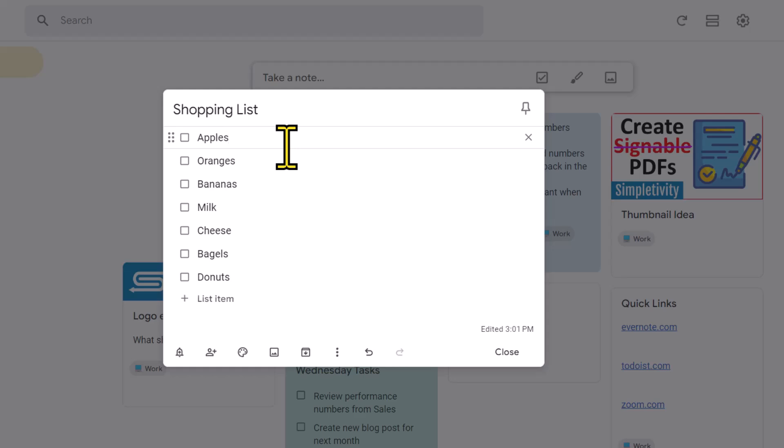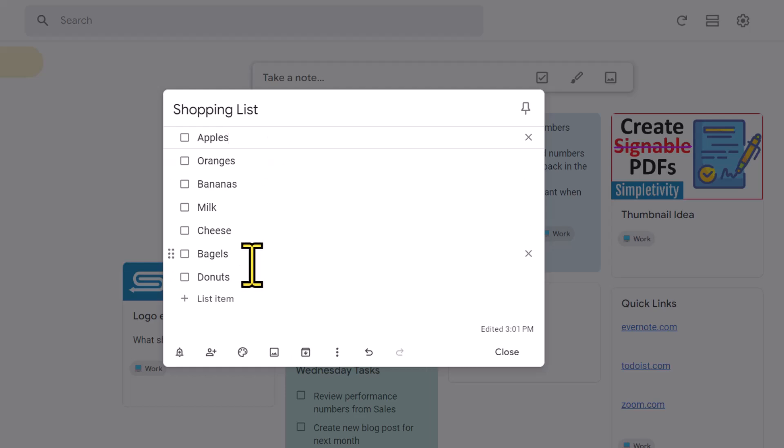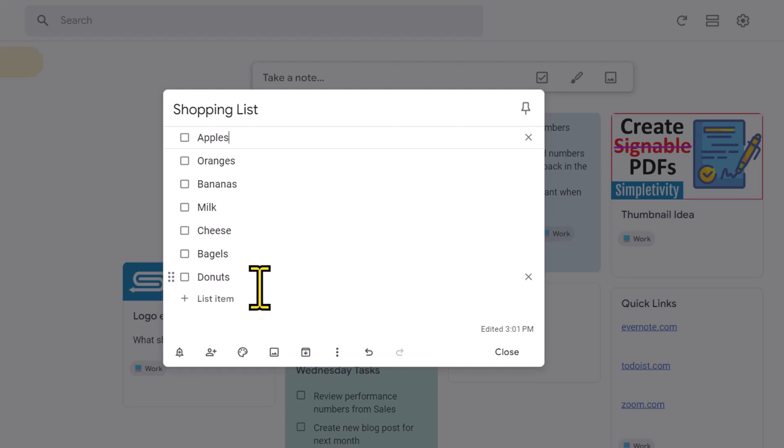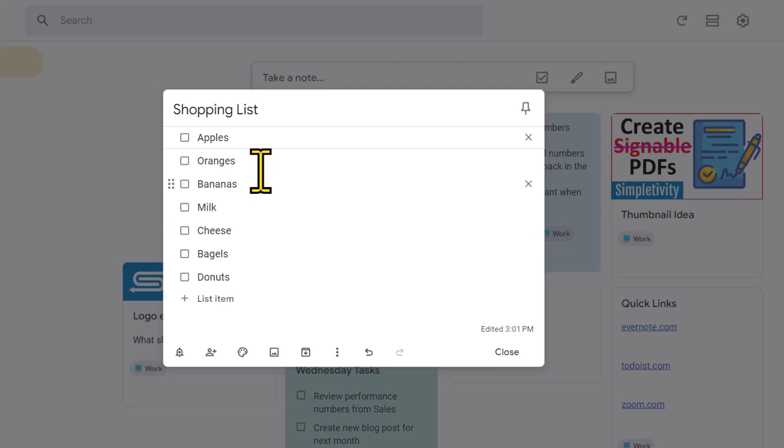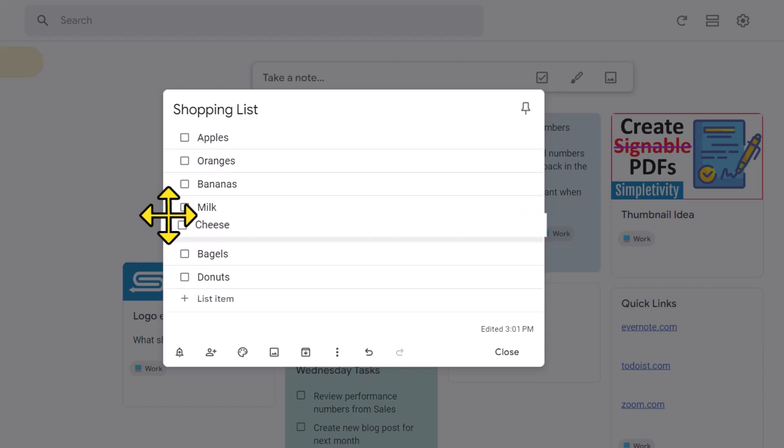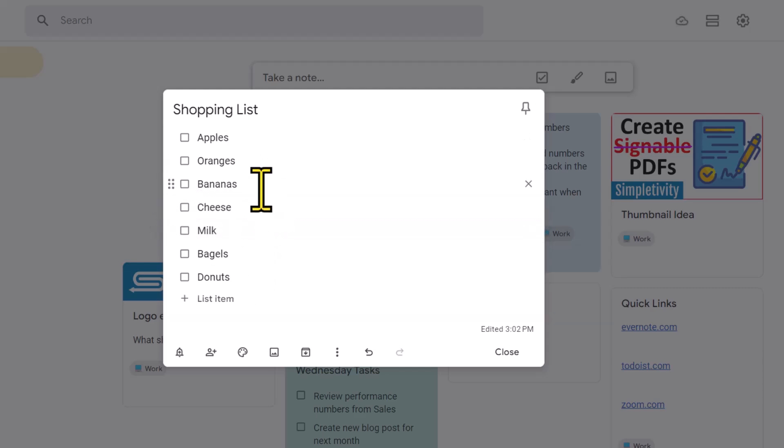Now I've gone ahead and added a few more things to my list just so we have a few more things to work with. But as you can see, as this list grows, it's gonna be a lot more difficult to see what is on our list and also how can we categorize these into different sections. Well, the great thing here within Google Keep is that we can not only drag things up and down, we can drag things in a different order,